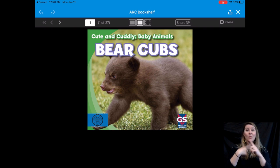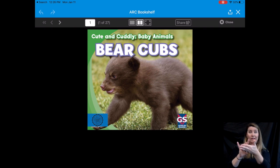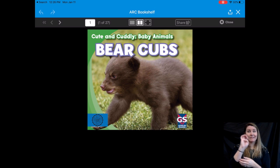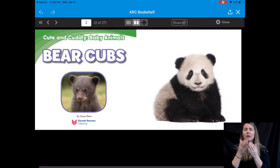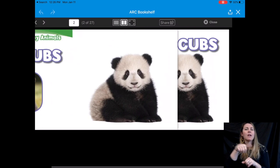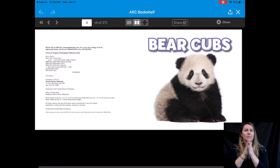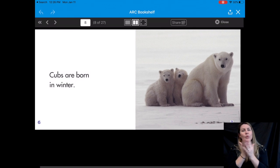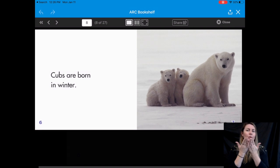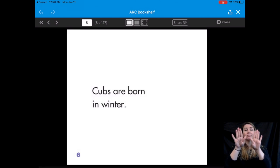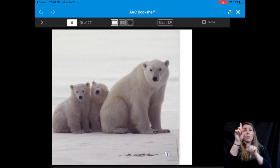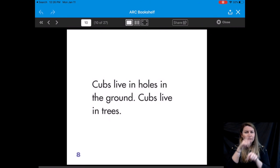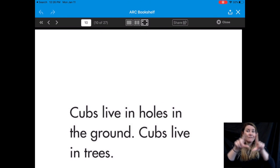So once they click on the book, it brings them to the eBook, which is like any other eBook. They can go through the pages. They can do a single page display. And there's also an option to do a full screen.